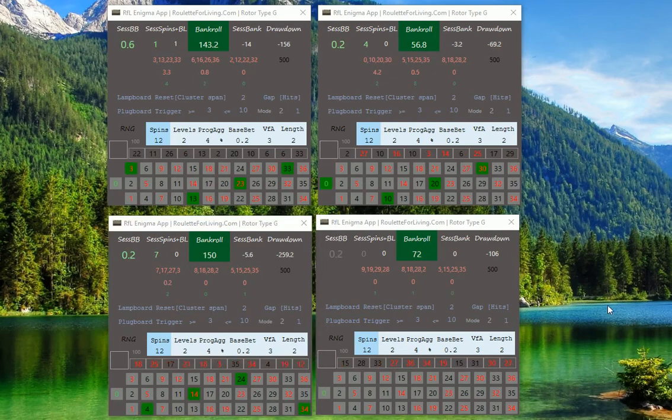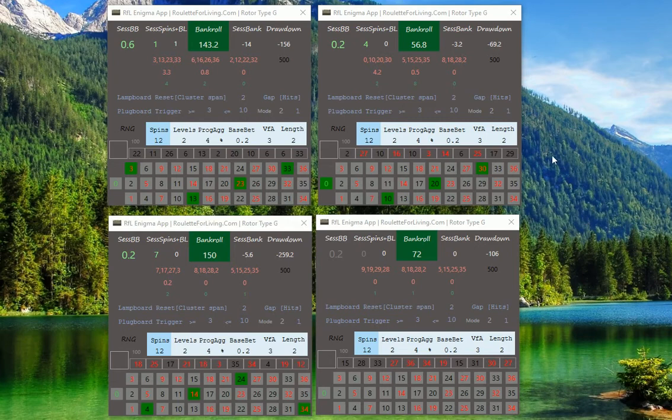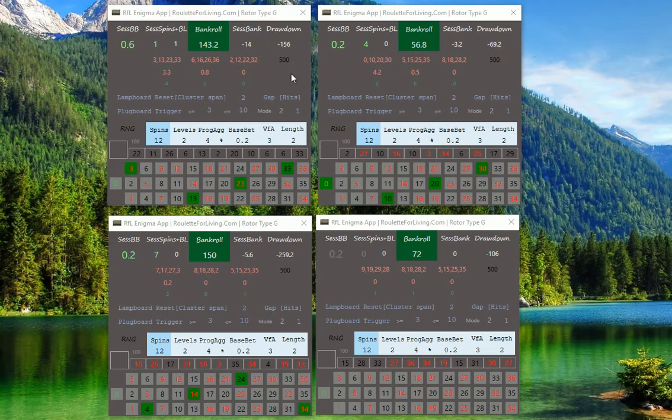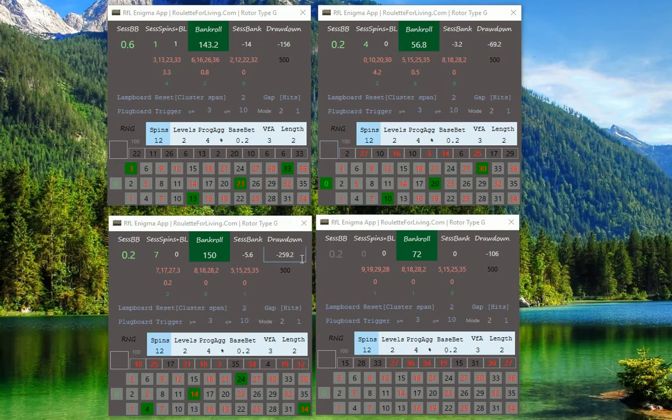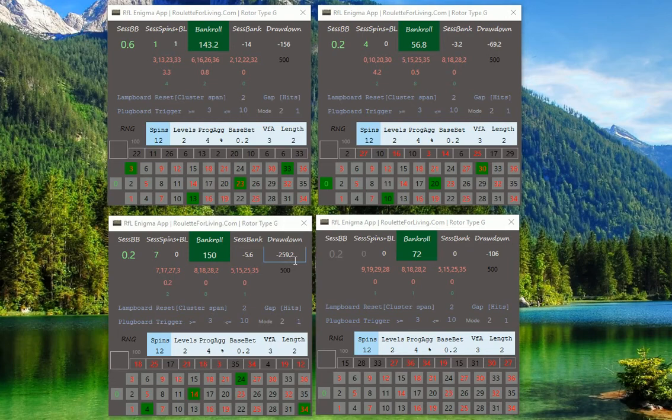I was curious how this would look like after 500 spins per each app, so I generated on each app 500 spins. If we check the drawdown, in this case, on one it was 260 maximum drawdown.